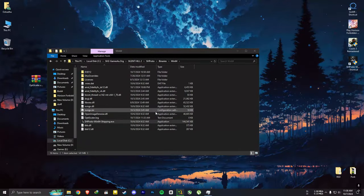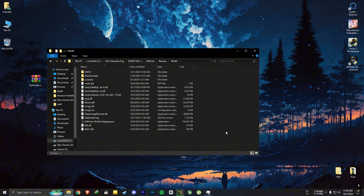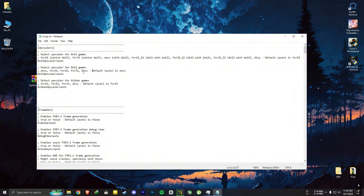So when you close the game, the changes you did in the mod menu will reset. To use same settings again, you need to edit the nvngx.ini file. Open it and in DX12 upscaler section, remove auto and put FSR31 in there.